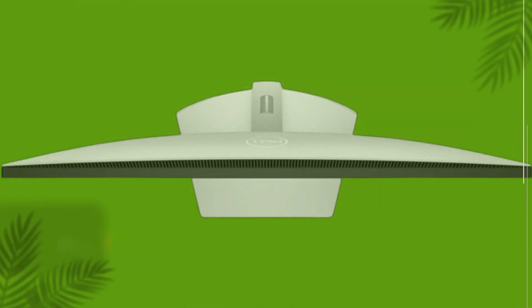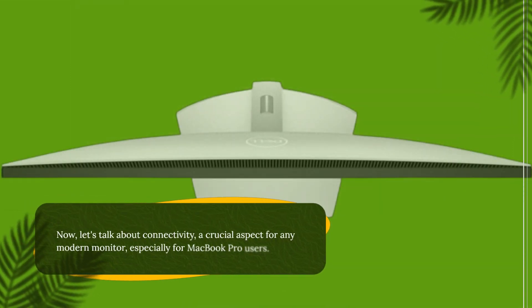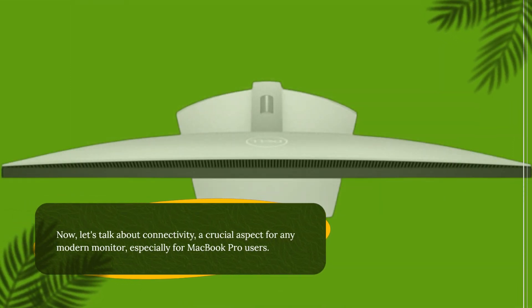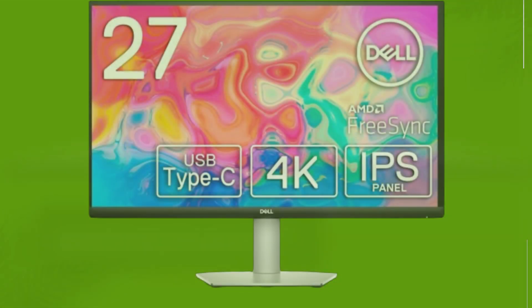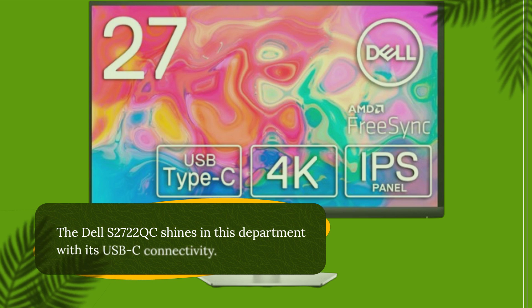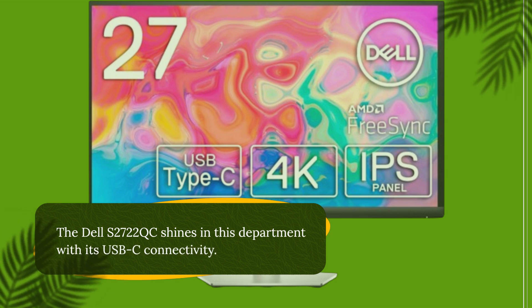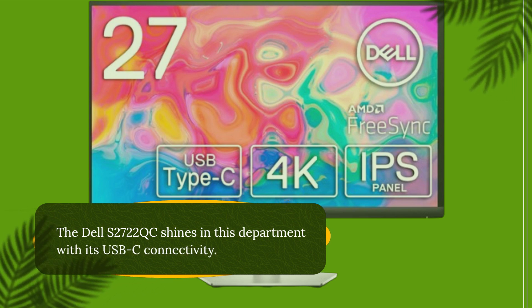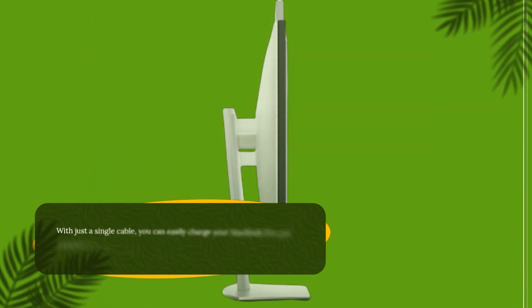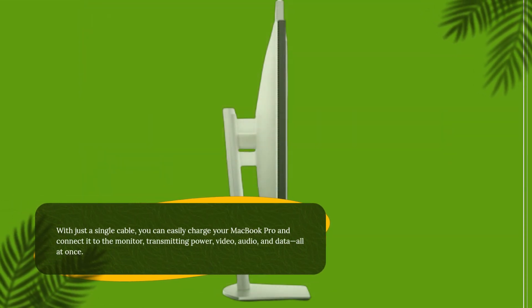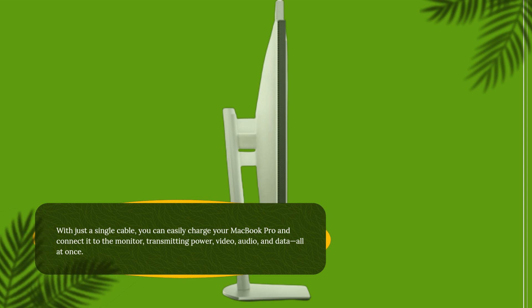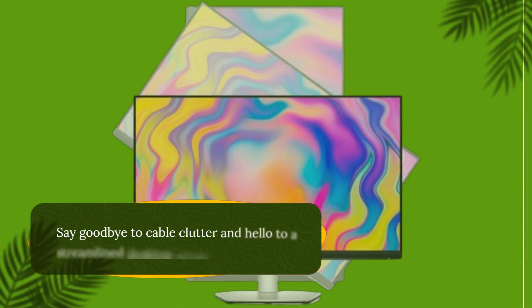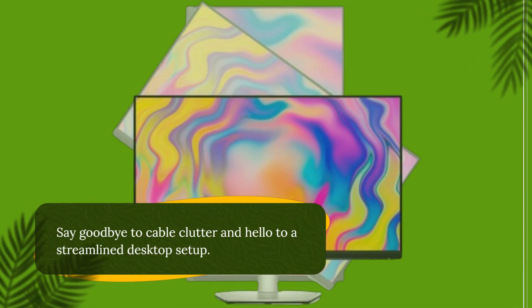Now, let's talk about connectivity, a crucial aspect for any modern monitor, especially for MacBook Pro users. The Dell S2722QC shines in this department with its USB-C connectivity. With just a single cable, you can easily charge your MacBook Pro and connect it to the monitor, transmitting power, video, audio, and data, all at once. Say goodbye to cable clutter and hello to a streamlined desktop setup.